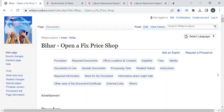Hi, welcome to Wiki Procedure Info YouTube channel. In this video, we'll see the procedure for opening a fixed price shop in Bihar. For more procedure videos, please subscribe to our channel.